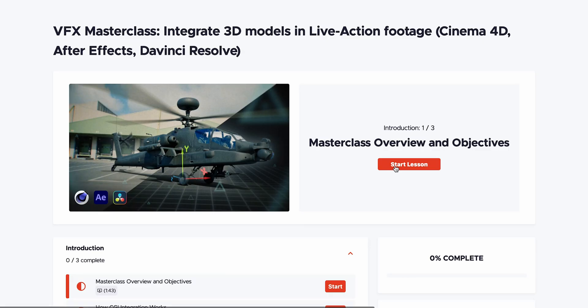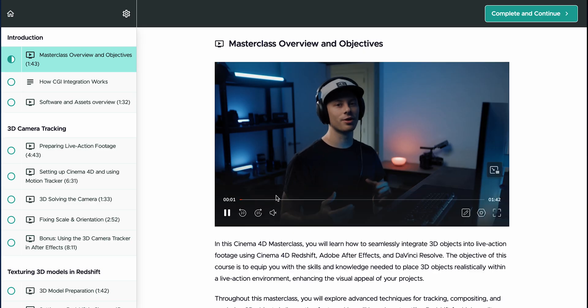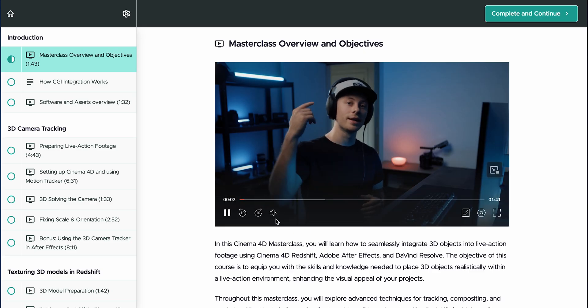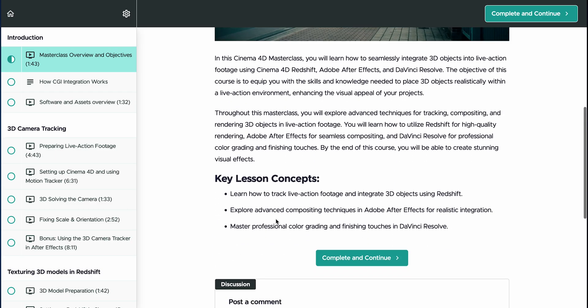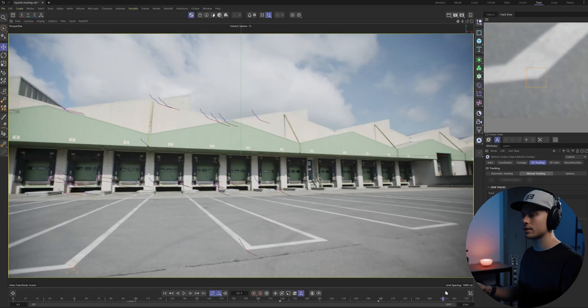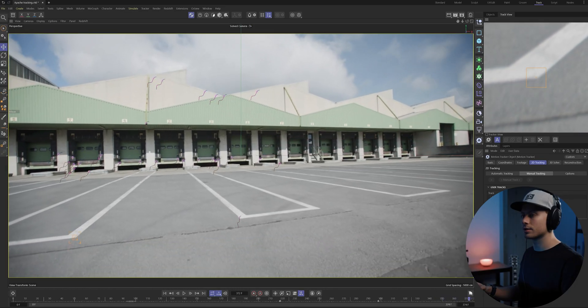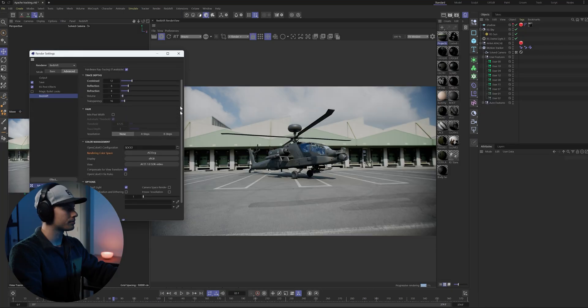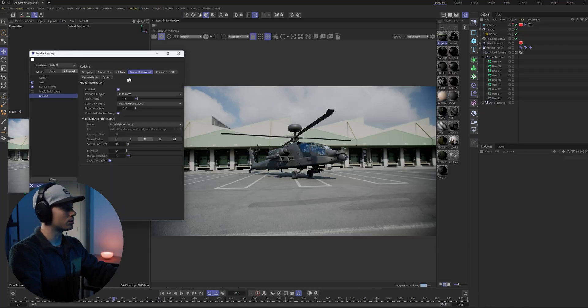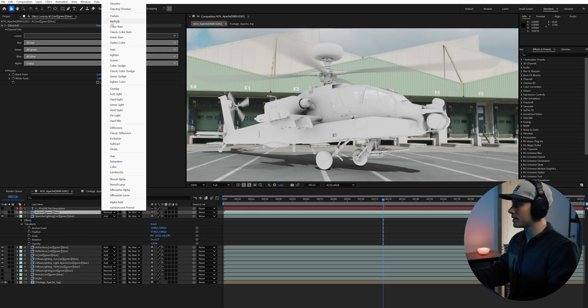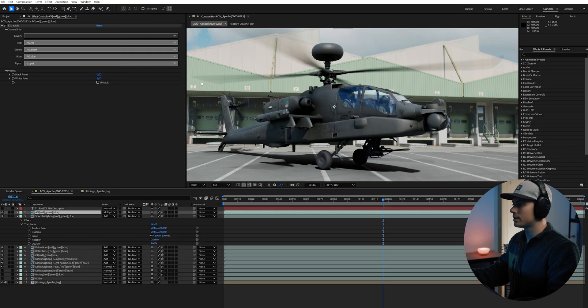Now we are ready to dive into our 3D software and transform reality. If you want to learn exactly how to make VFX shots like this, I have a full masterclass available. Here I will explain every step of the workflow from start to finish, from 3D tracking the footage all the way to CGI integration, along with rendering and compositing the final shot.